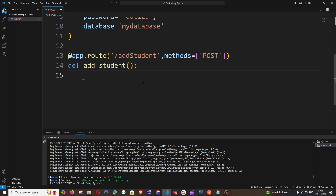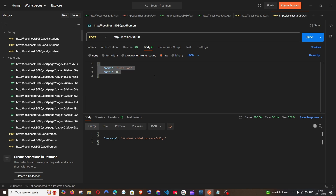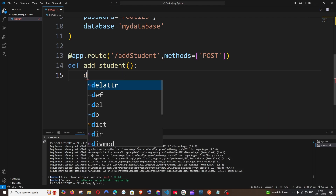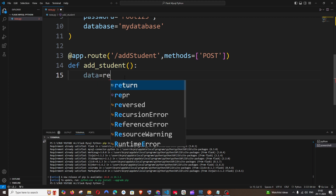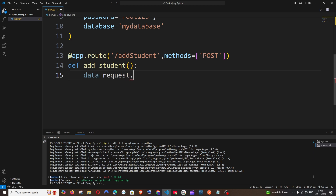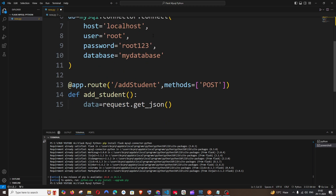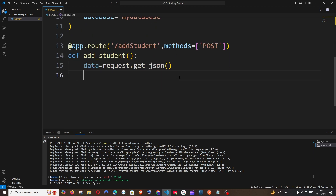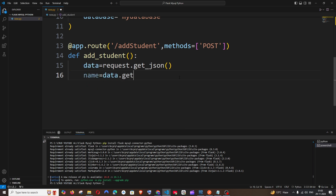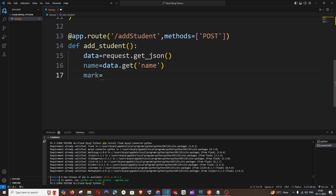Inside the function, we'll be getting the data from Postman — we'll be sending some data as a request body. To capture that data, we'll have: data = request.get_json(). We need to import request from Flask: from flask import Flask, request. Then in the next line we extract: name = data.get('name') and mark = data.get('mark').